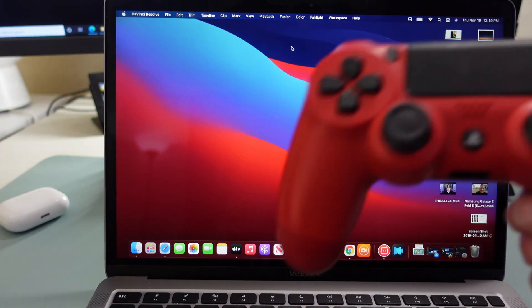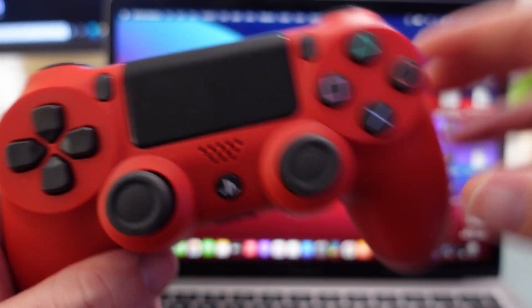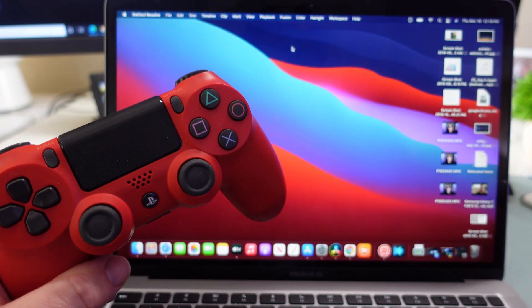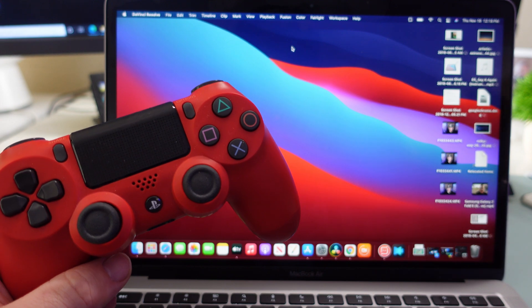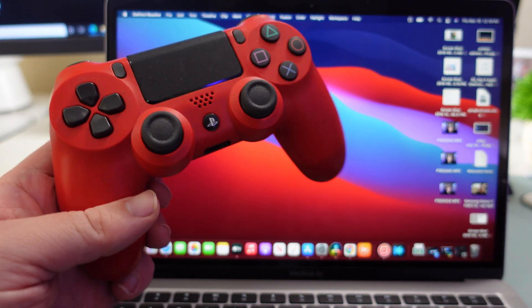And this will also work with the Mac Mini and really any other MacBook or Apple device as well.